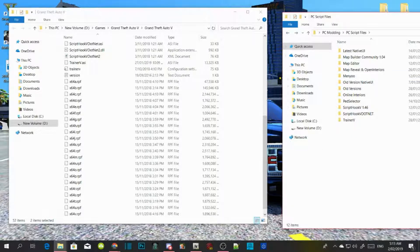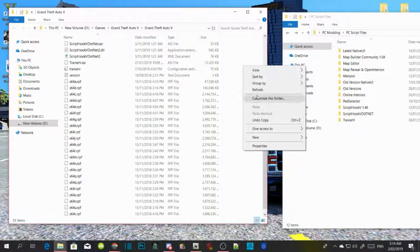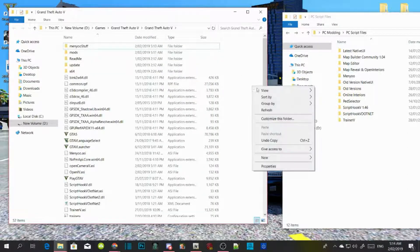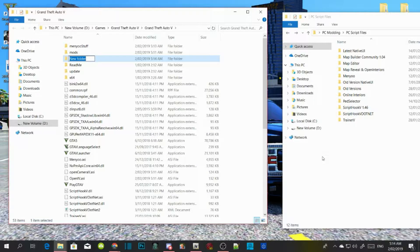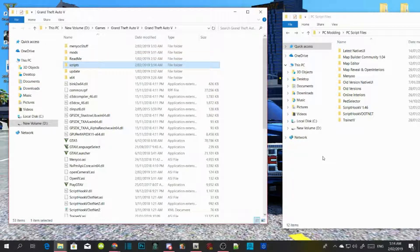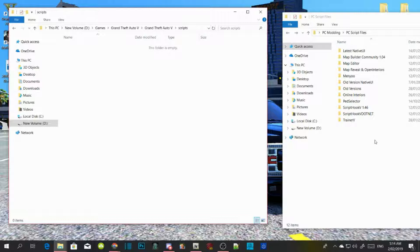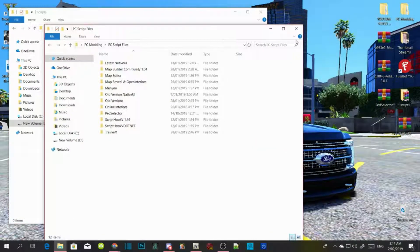Now go to your main directory, right-click and refresh. Right-click again and create a new folder. Name that folder 'scripts' and press Enter.